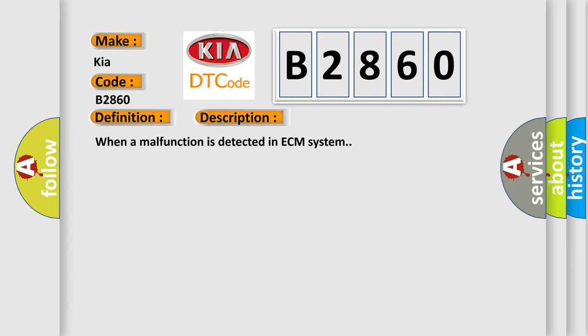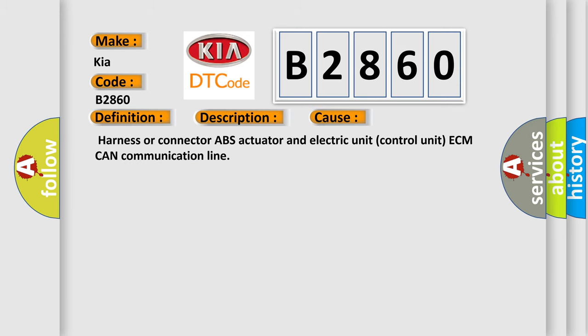This diagnostic error occurs most often in these cases: Harness or connector ABS actuator and electric unit control unit ECM CAN communication line.